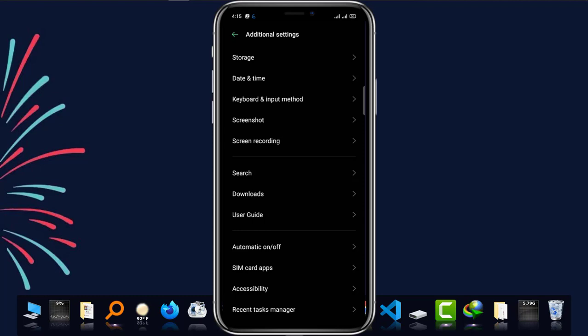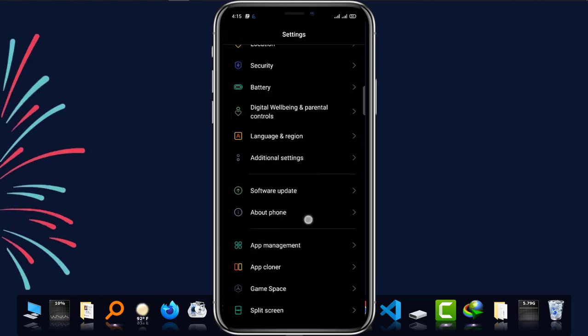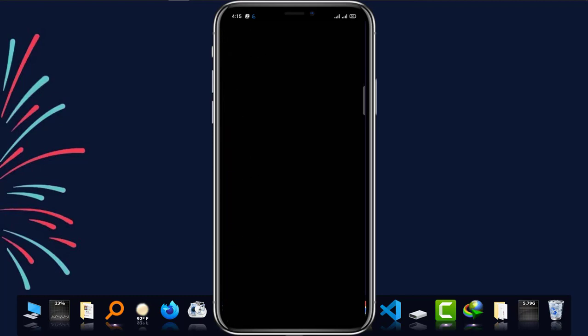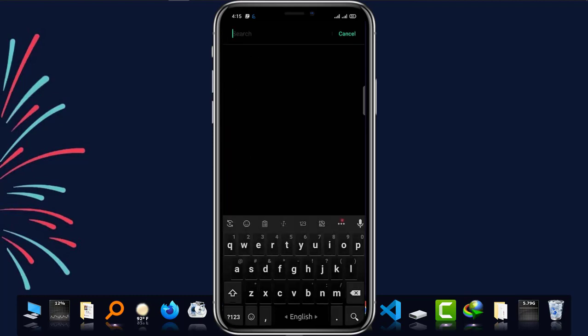Keyboard and input method. You can also get there by typing 'keyboard and input method' in the search.